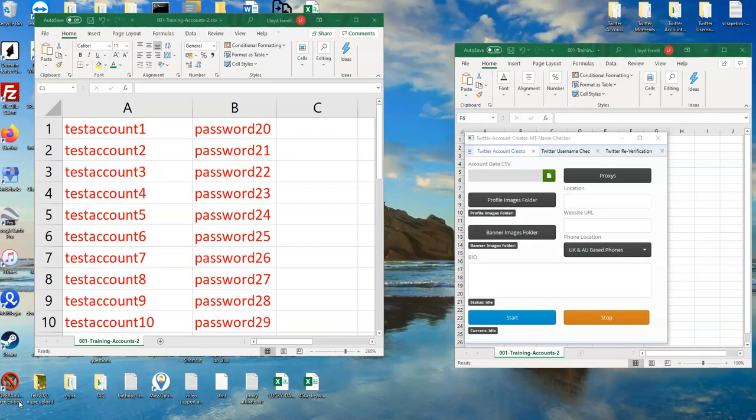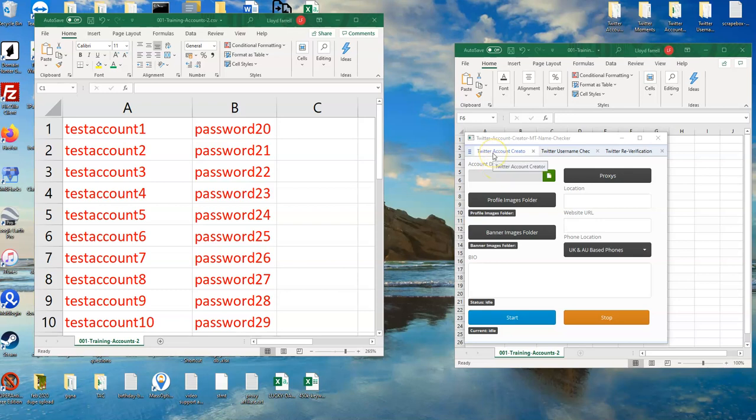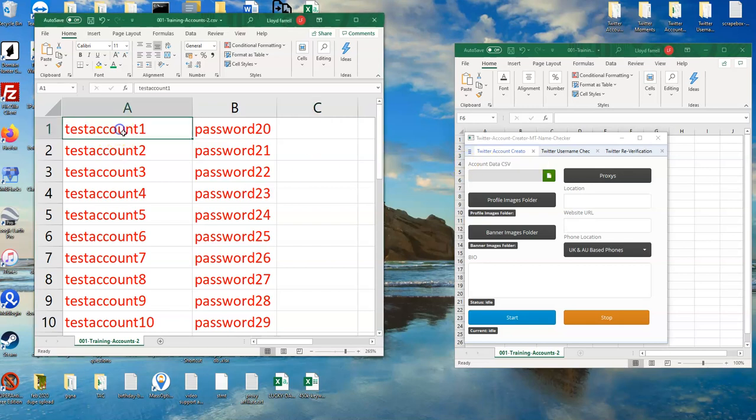Hi everyone, it's Lloyd from MassOptimizer. What I want to do is take you through how to create your account data CSV file for the Twitter account creator software tool.